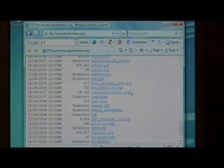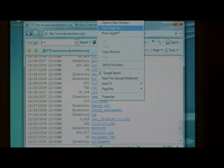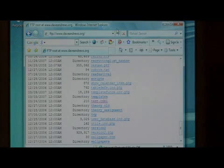To download one, simply right click on it and say save target as.